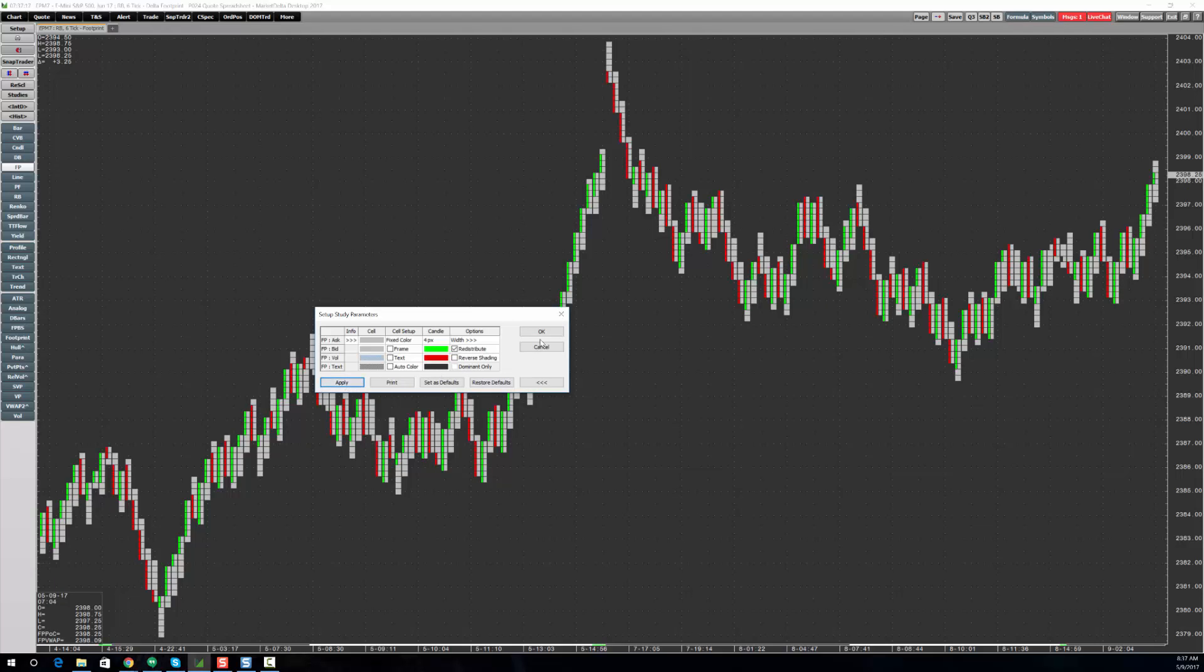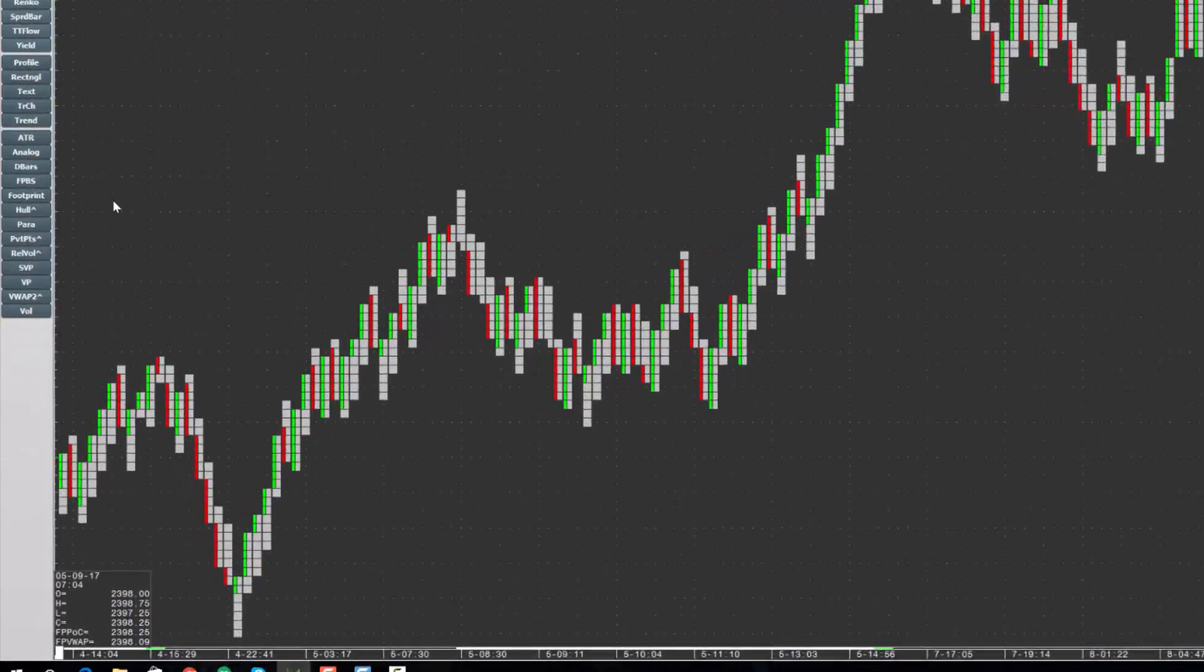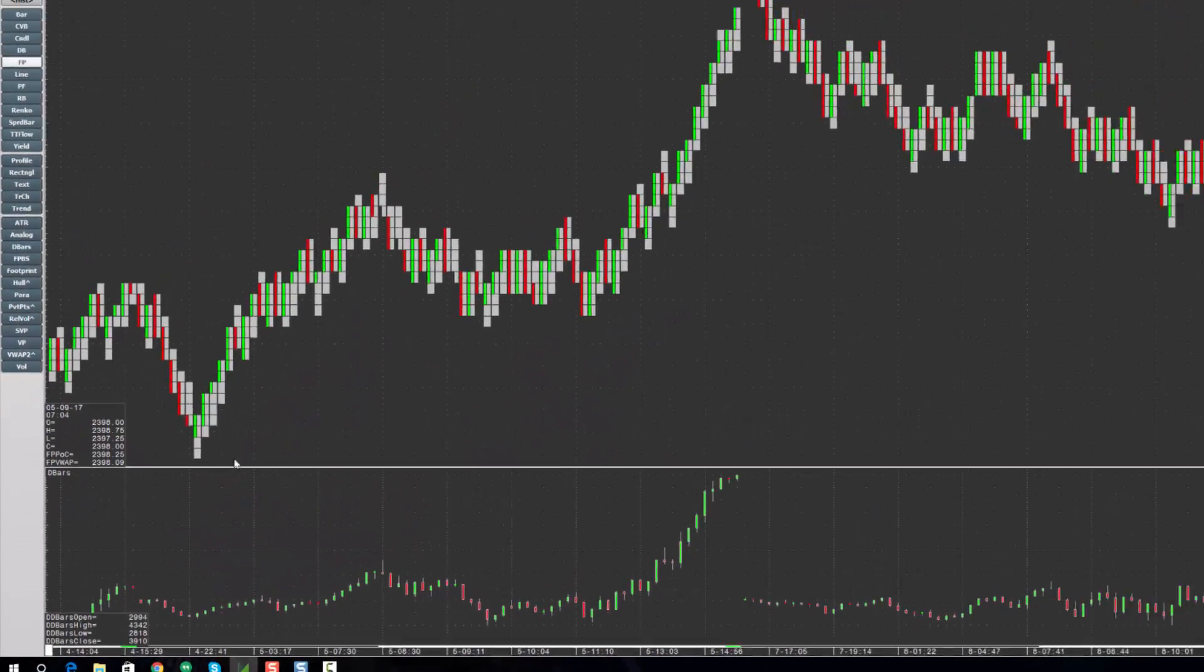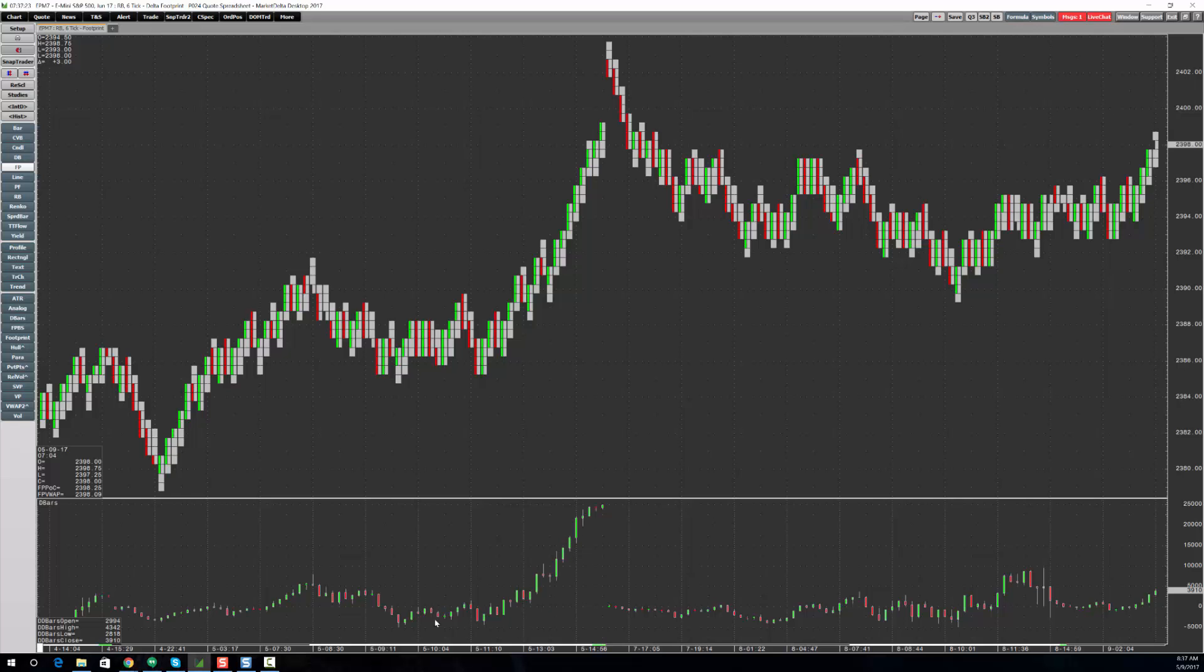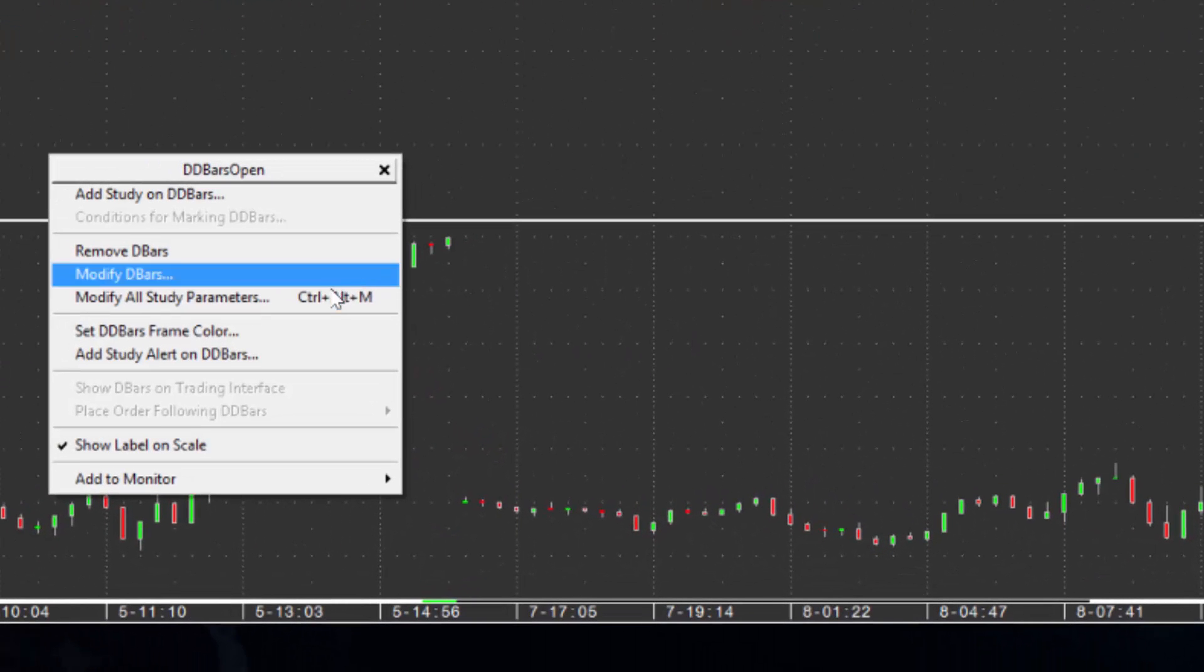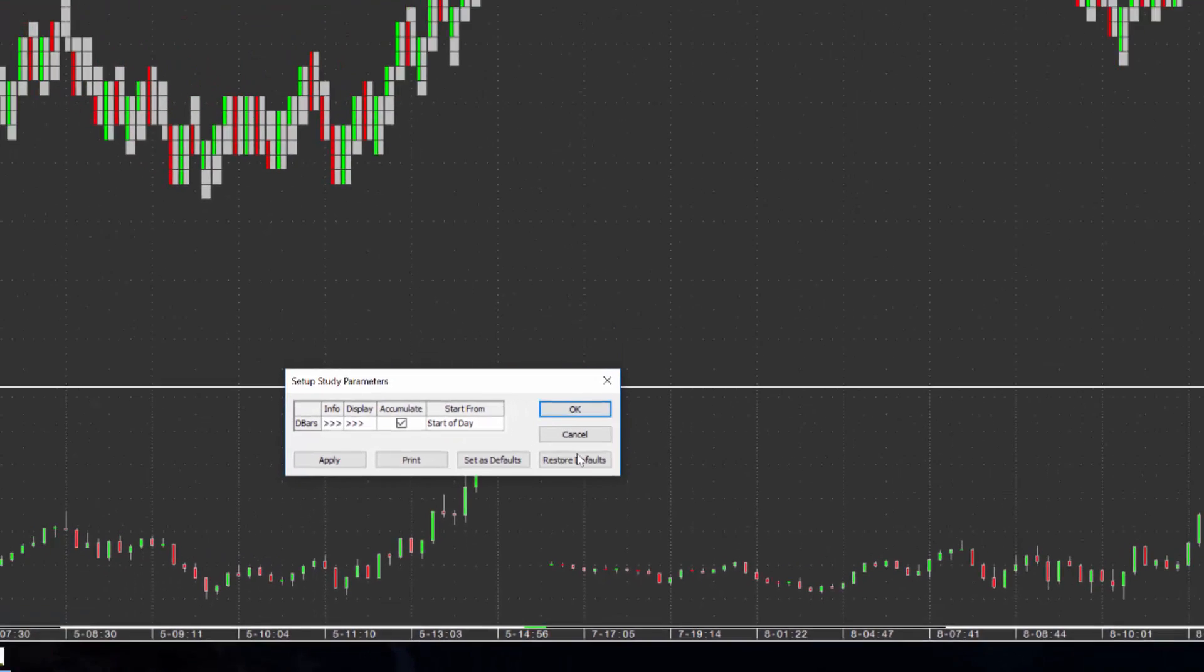Now, let's click OK and let's add the D-bars study. And there it is. So if yours doesn't come up set to accumulate, just right click it, choose modify and check the accumulate box.